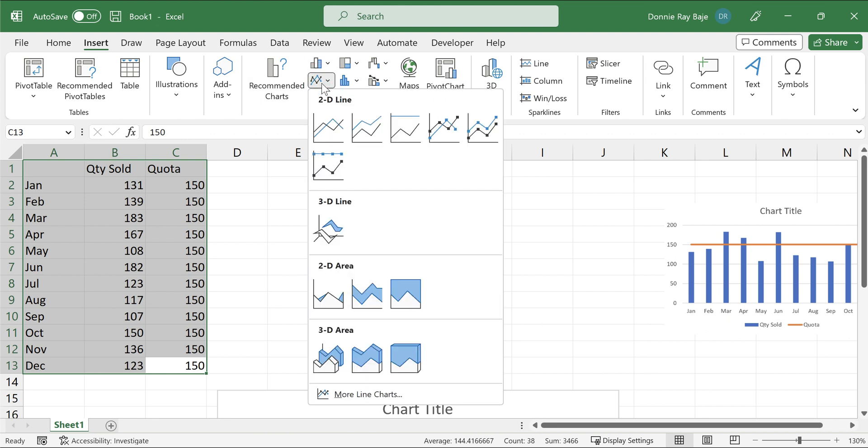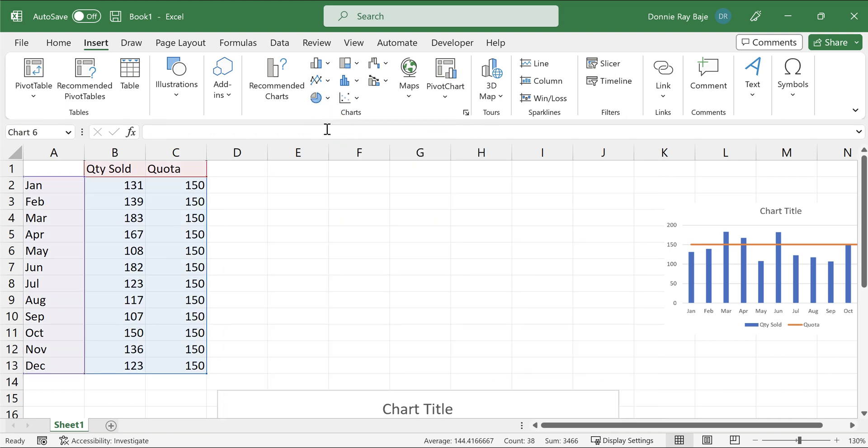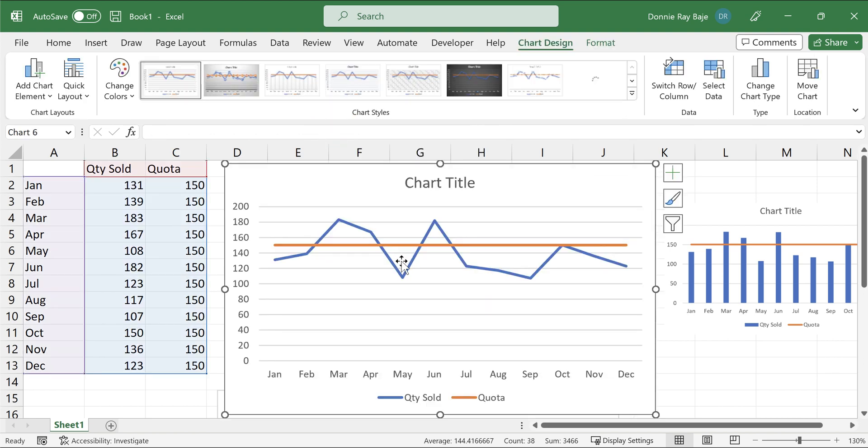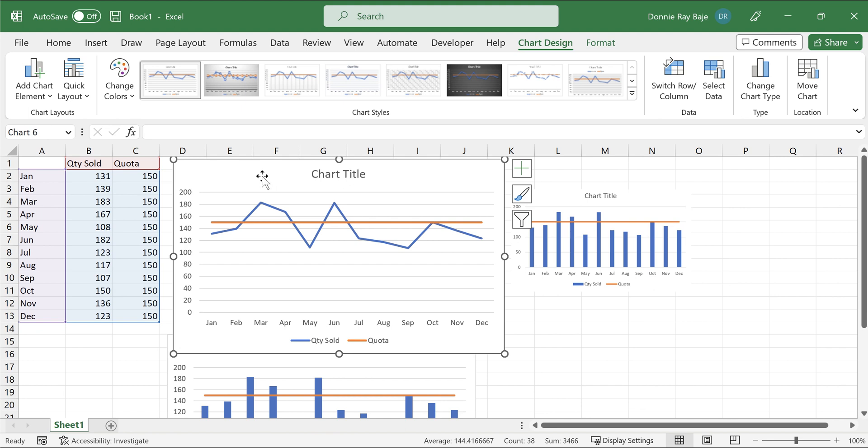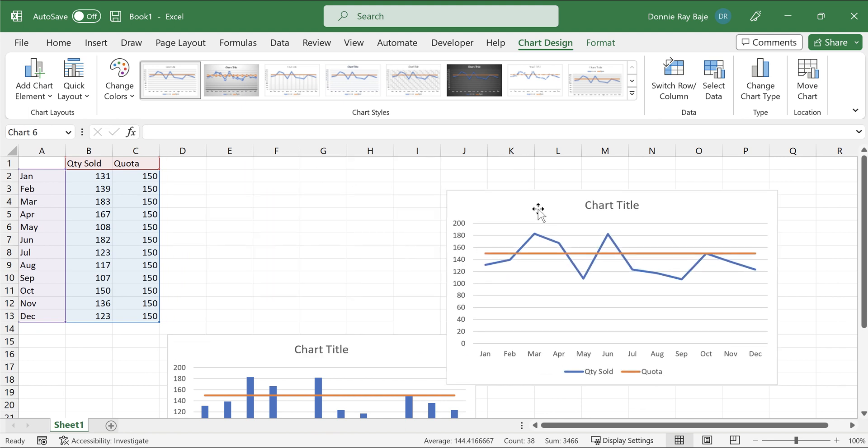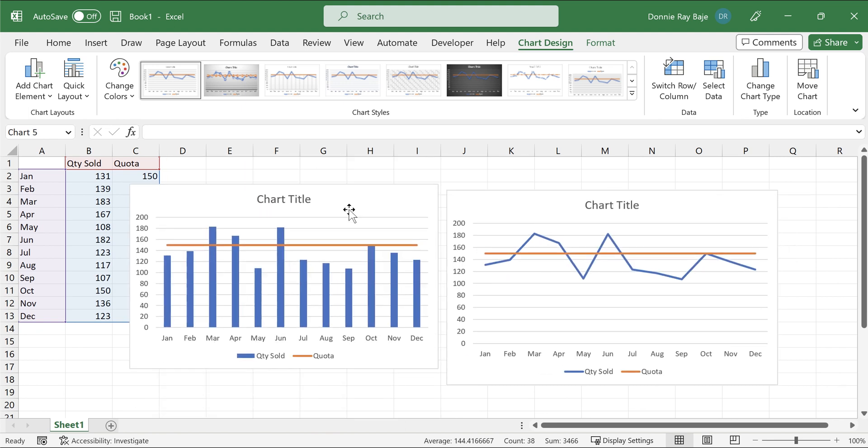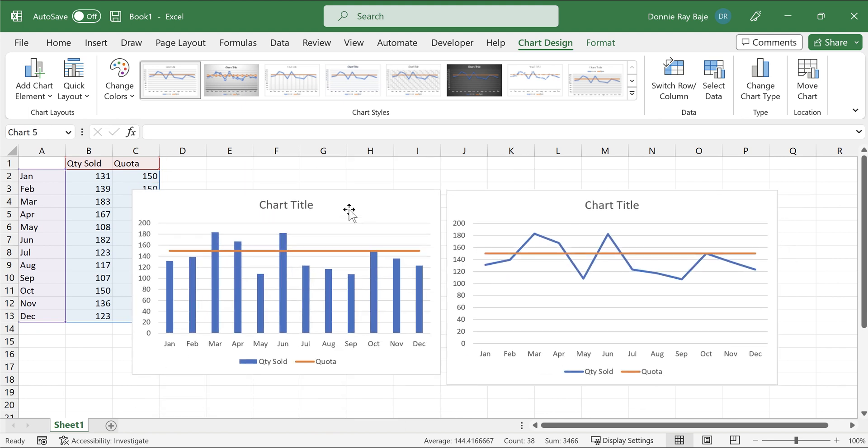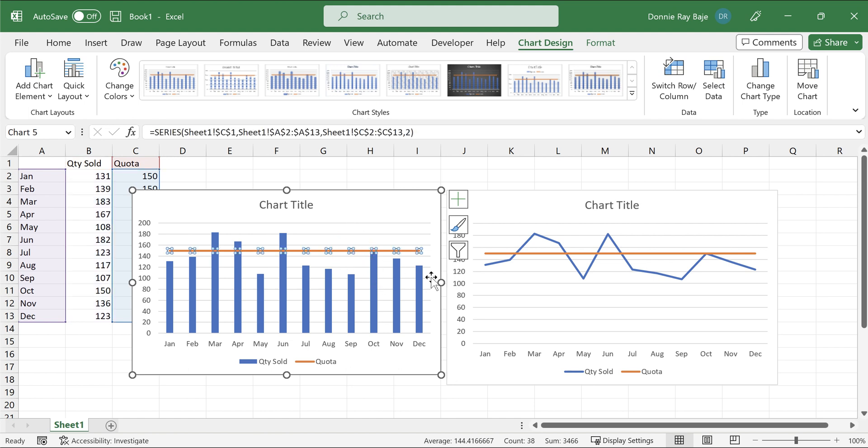And this time, I will choose a line chart. So a line chart automatically will have the quota line because, well, it's already a line chart. So you don't have to do that procedure. So the procedure that I first showed you is only applicable when you're going to do a chart that is not a line chart. And you have to convert one of the data series into a line.